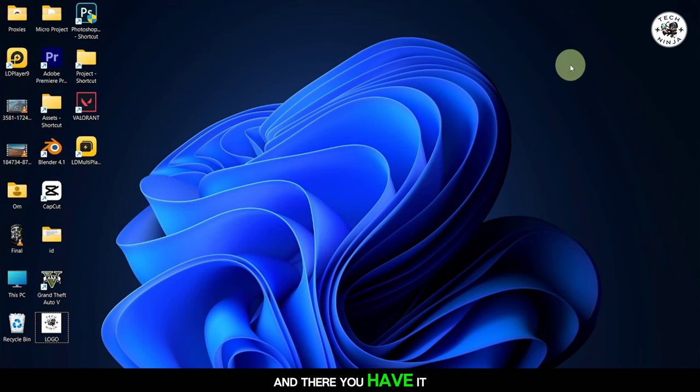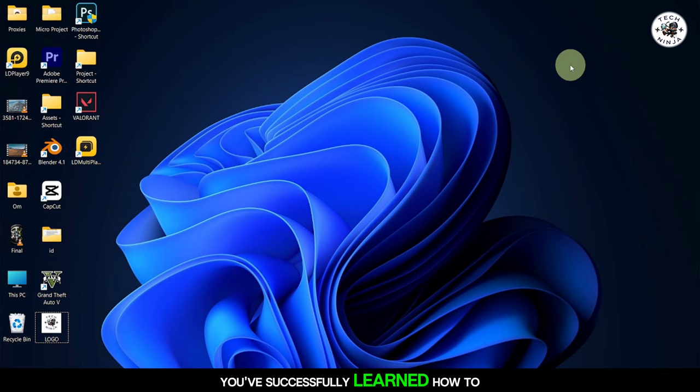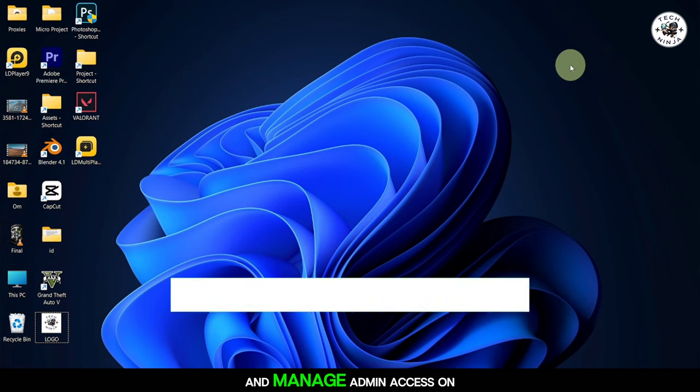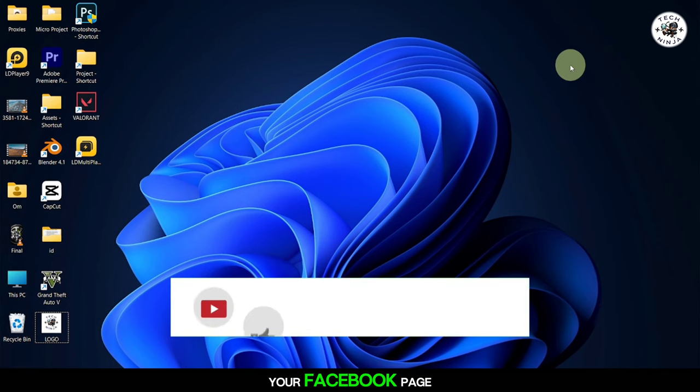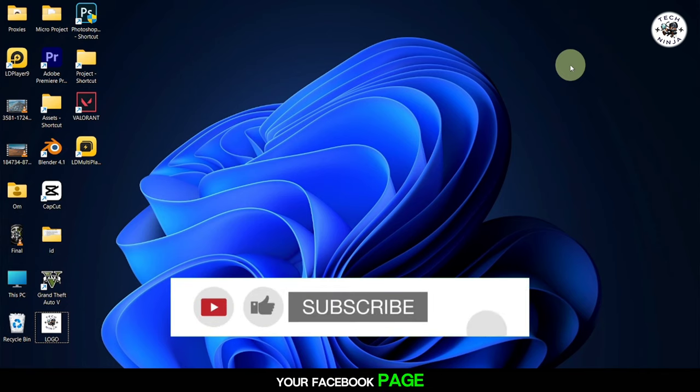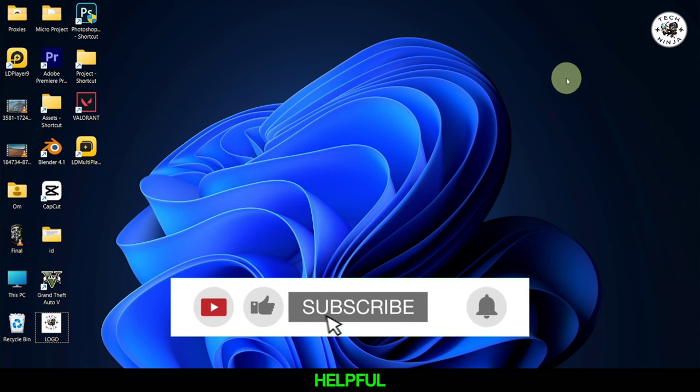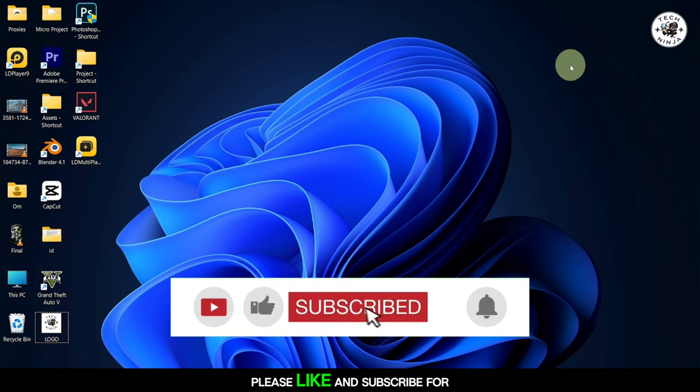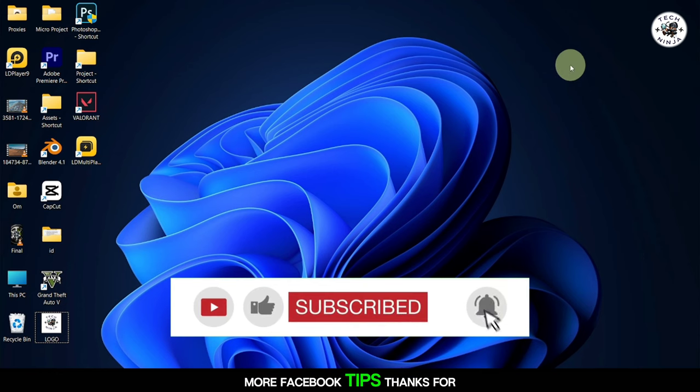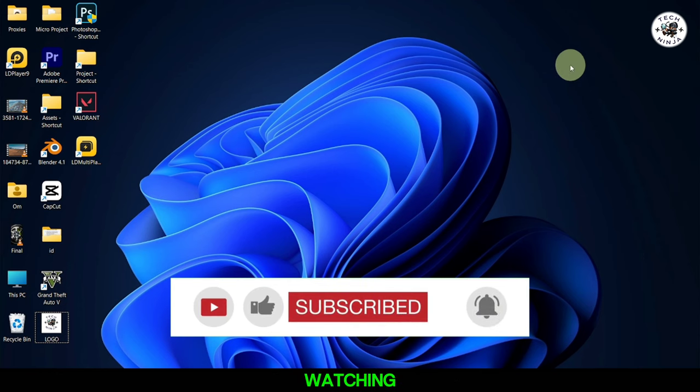And there you have it. You've successfully learned how to add and manage admin access on your Facebook page. If you found this tutorial helpful, please like and subscribe for more Facebook tips. Thanks for watching.